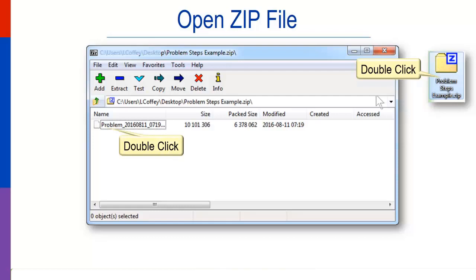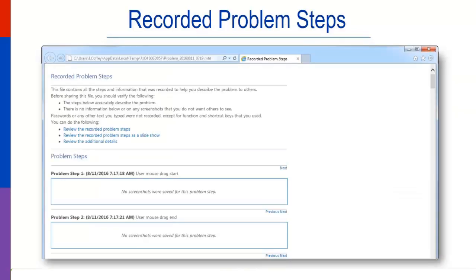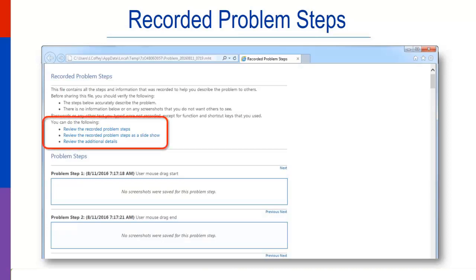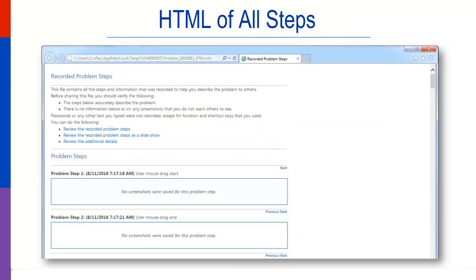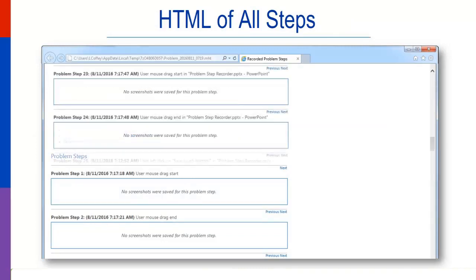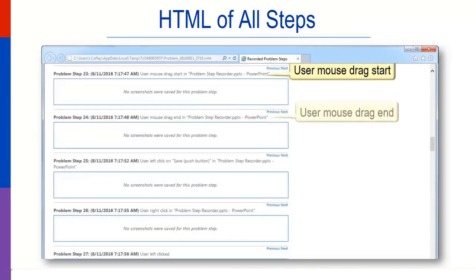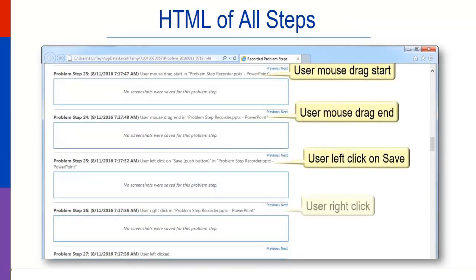All the steps will display. At the top are links to additional information. To see all the steps, click Review the recorded problem steps. Each step in order appears with details. The comment displays.